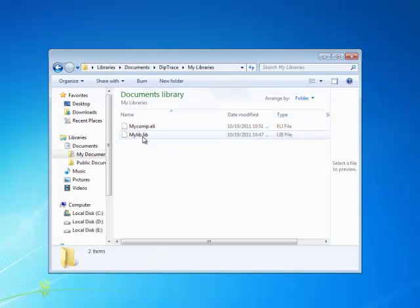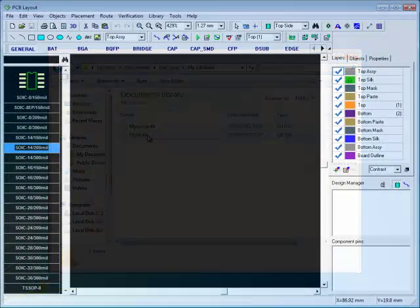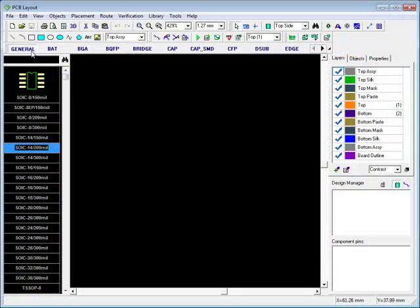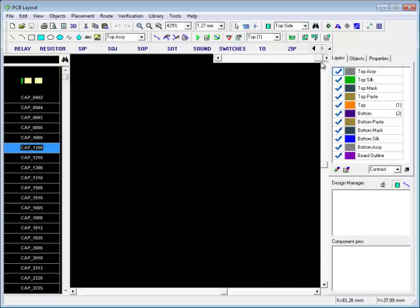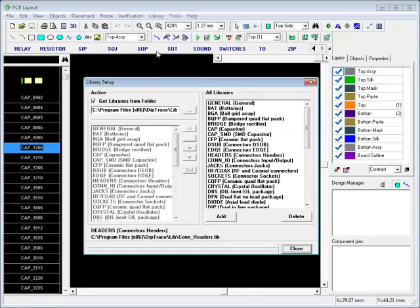Files with ELI and lib extensions are your component and pattern libraries respectively. The Library bar in PCB layout mode shows all available libraries and is fully customizable. The Library setup dialog box consists of two parts: the Library bar to the left and the list of all known libraries to the right.